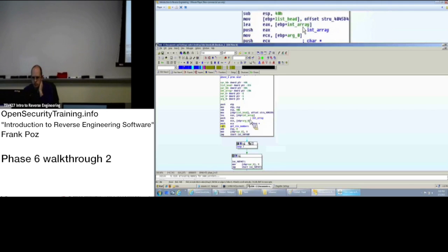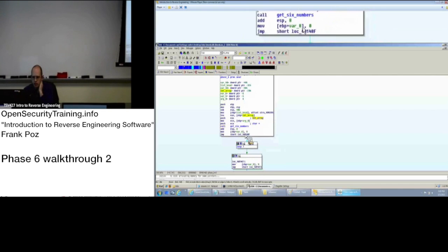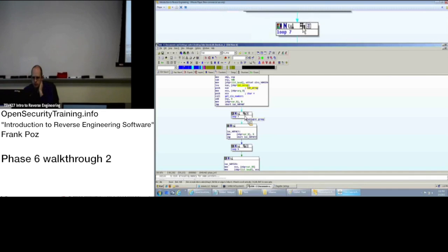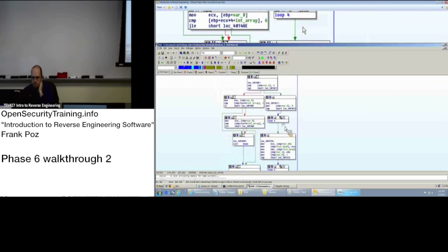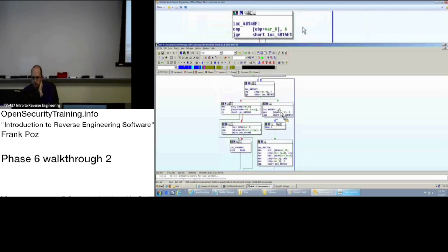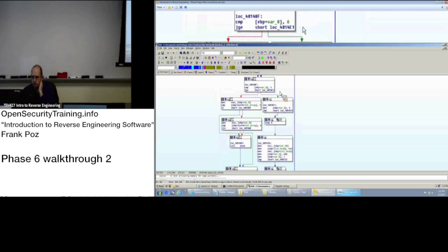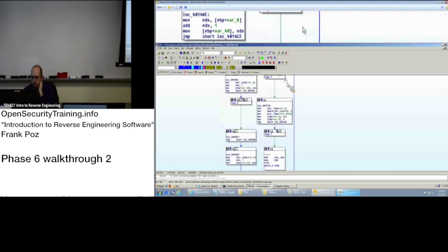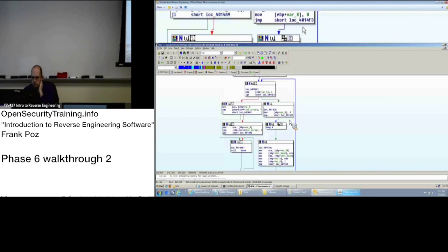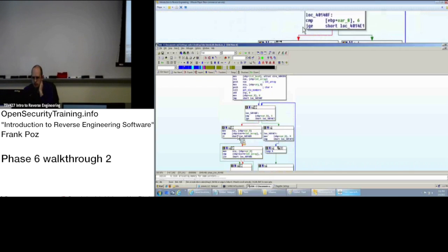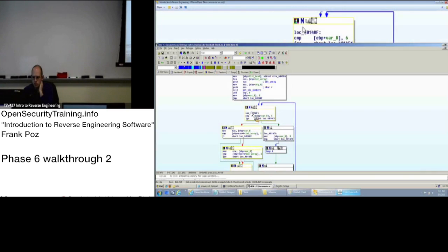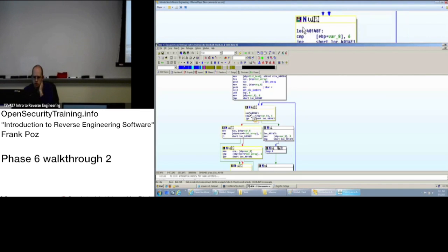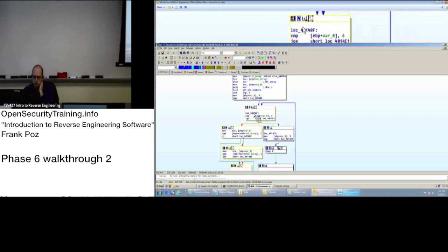So we have our array of six numbers, it's an int array, and we come to our first loop. So we're going to expand that. Down the right path is the exit condition. Down this left path here is staying in the loop. So if I hover my mouse over one of the nodes in the loop, it'll actually highlight the edges of the boxes, so you can tell those are the boxes within the loop.